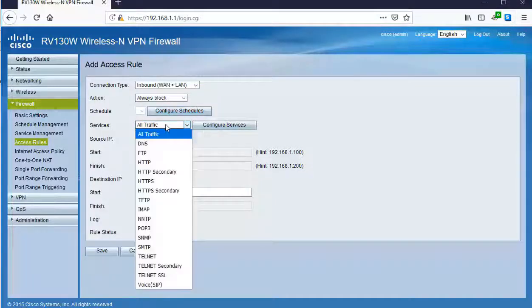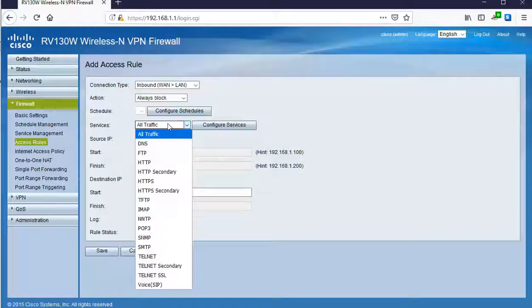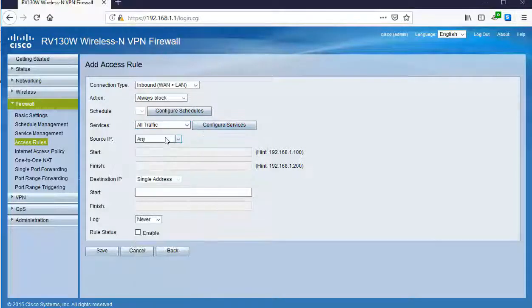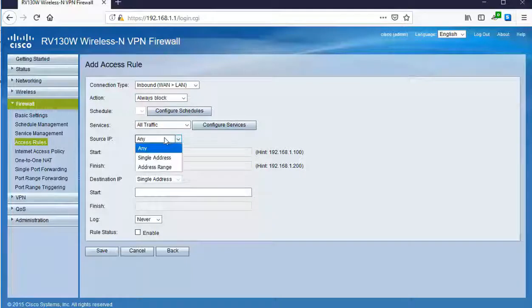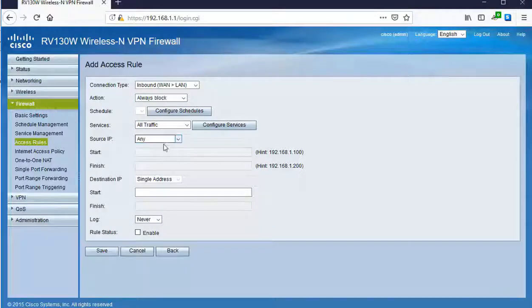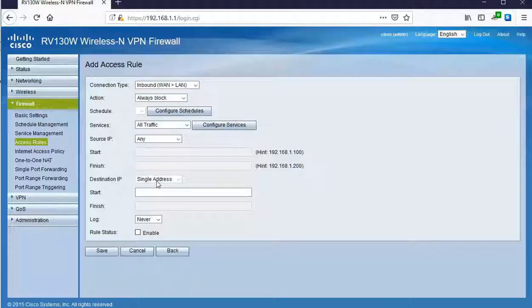Regarding services, we can pick what type of traffic. We can even do even more fine-tuned controlling than this using the Configure Services area. Source, from what place on the internet? Could be any. Destination, from what place inside my internal network? Single address.